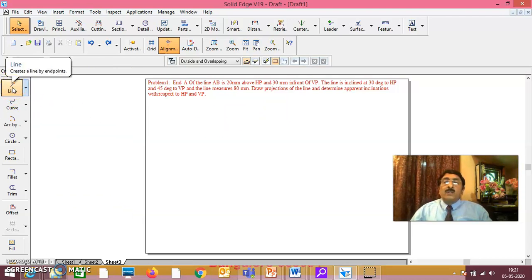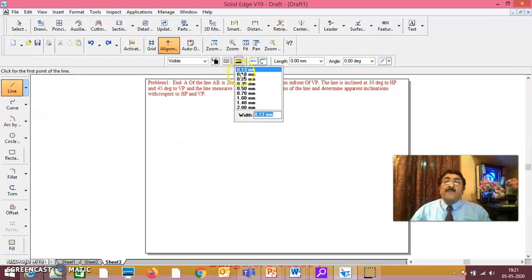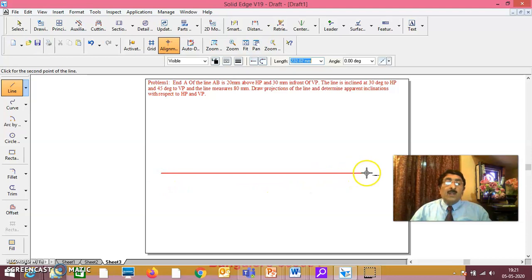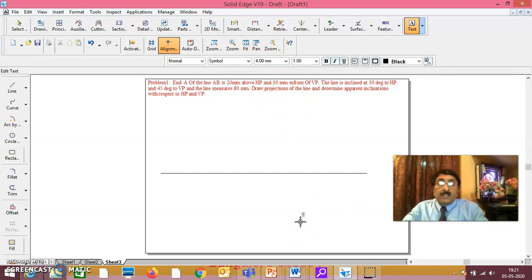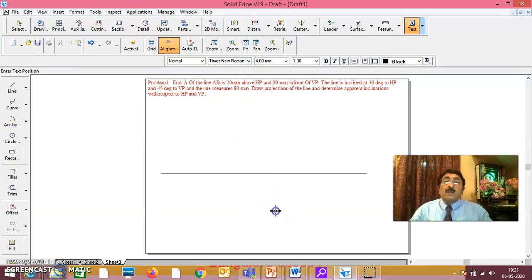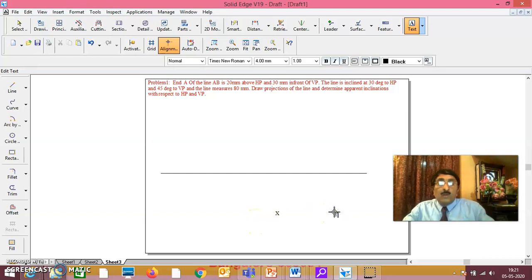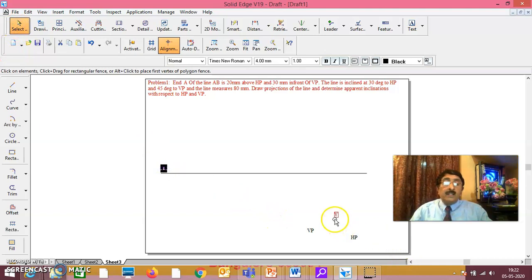As I have told you, here it is only first angle projection. We will draw the XY line — VPHP. You take X, Y, VP, HP on the XY line, and draw VPHP accordingly.